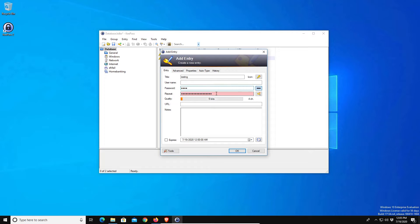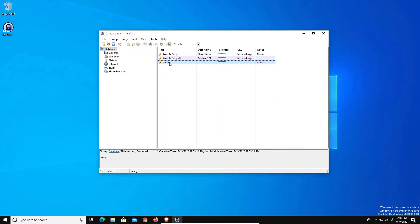So just for an example I'm going to type in testing and then we'll just quickly fill out some of the information here. We'll put none for the notes, and if I click on ok we can see that it's now been entered in here.